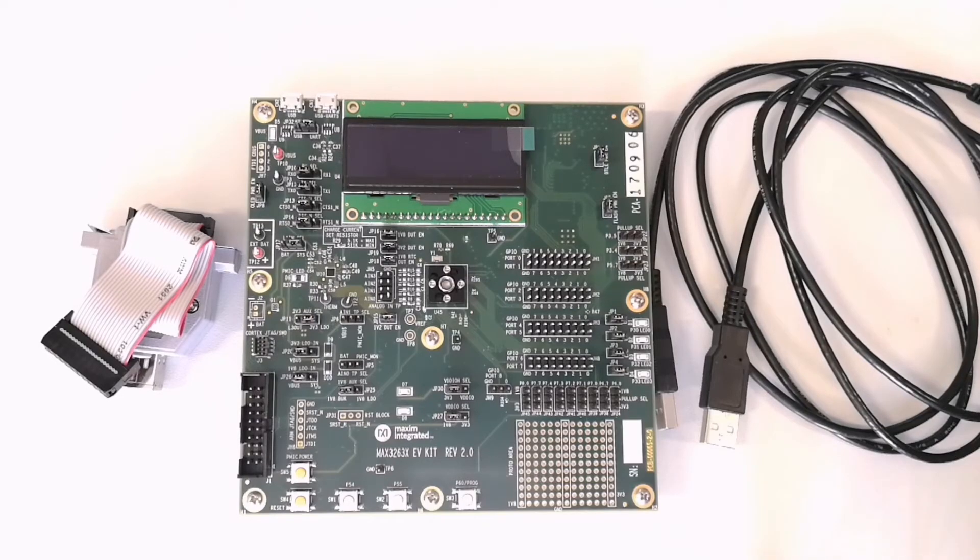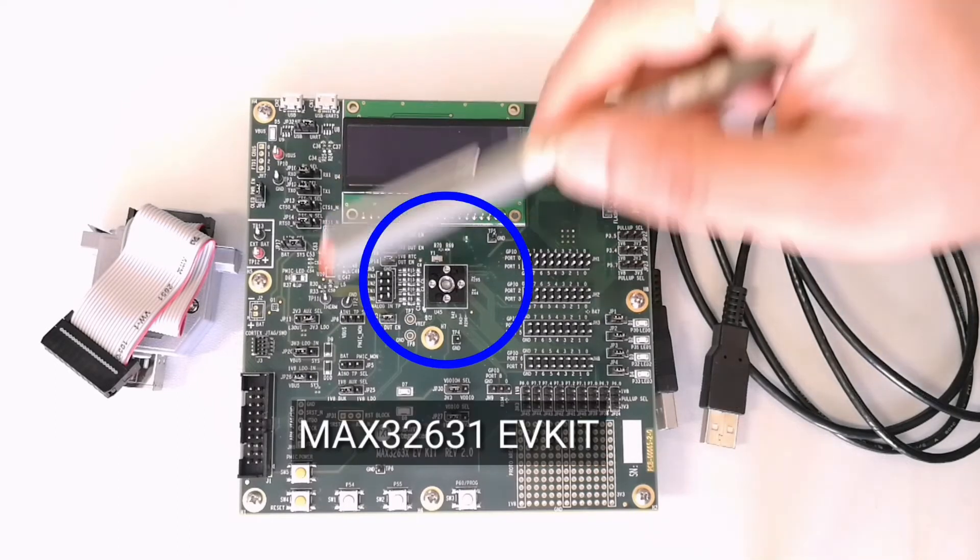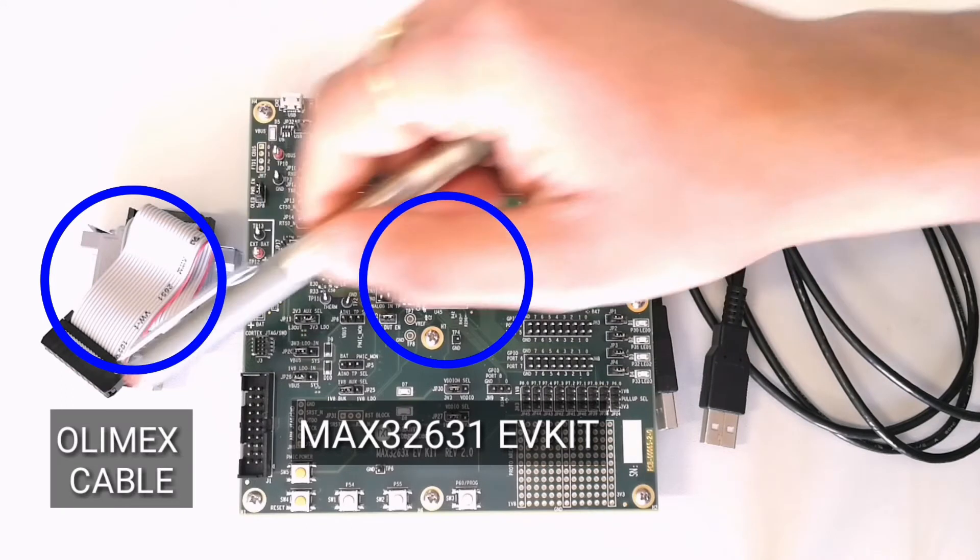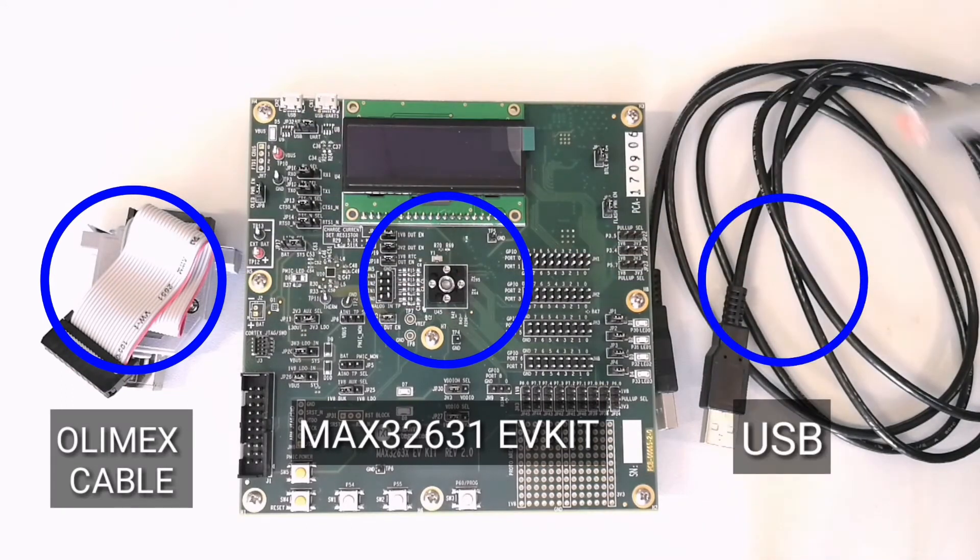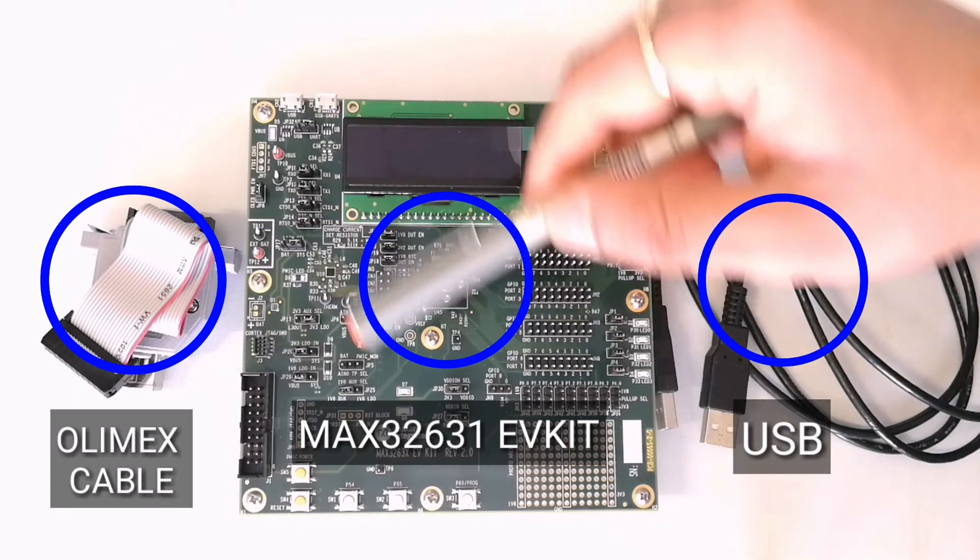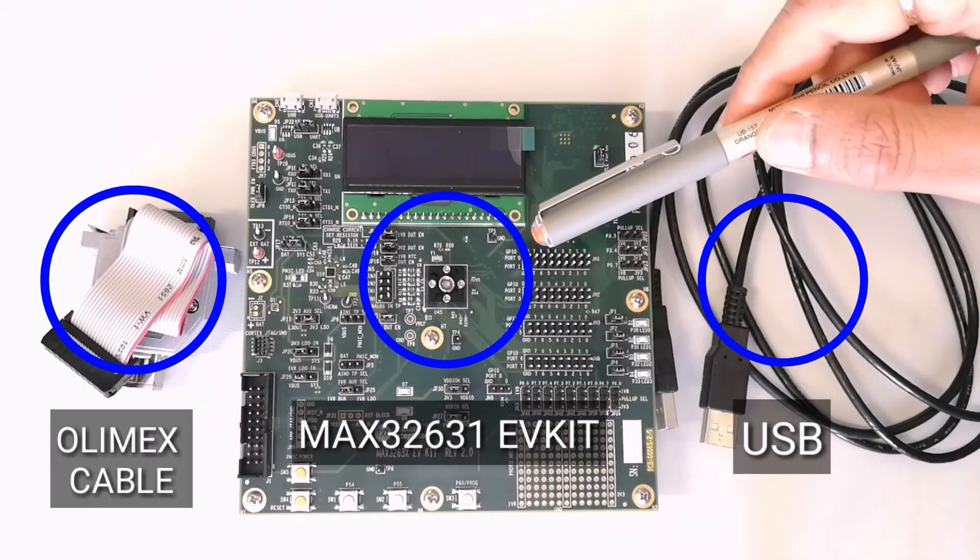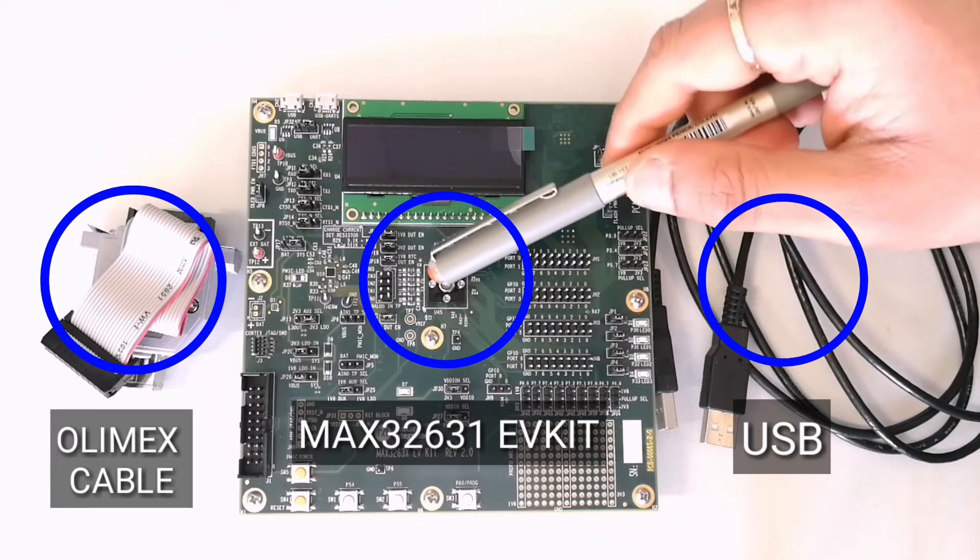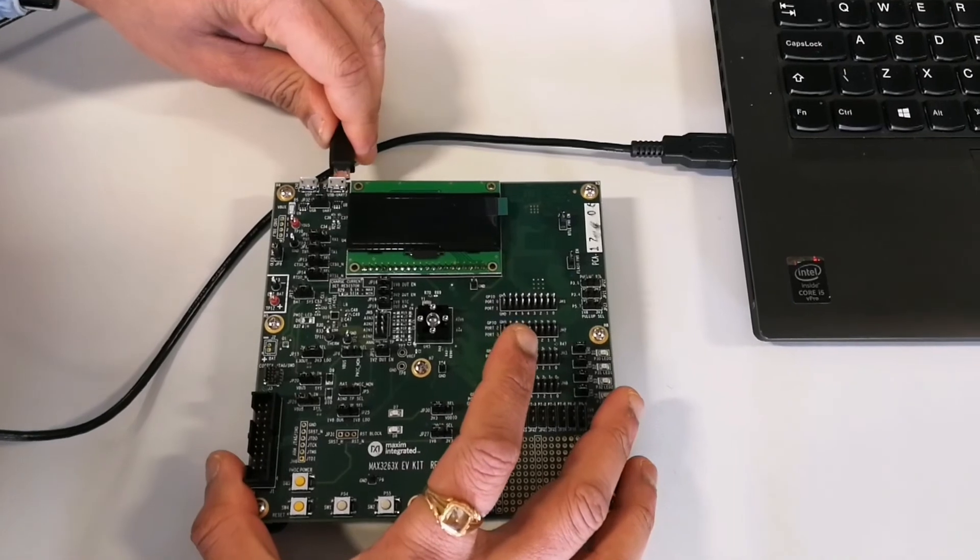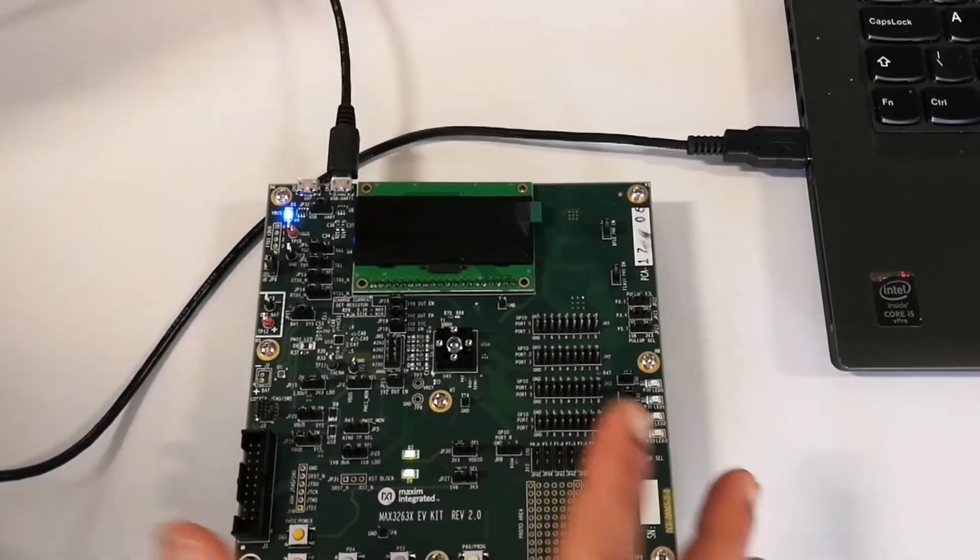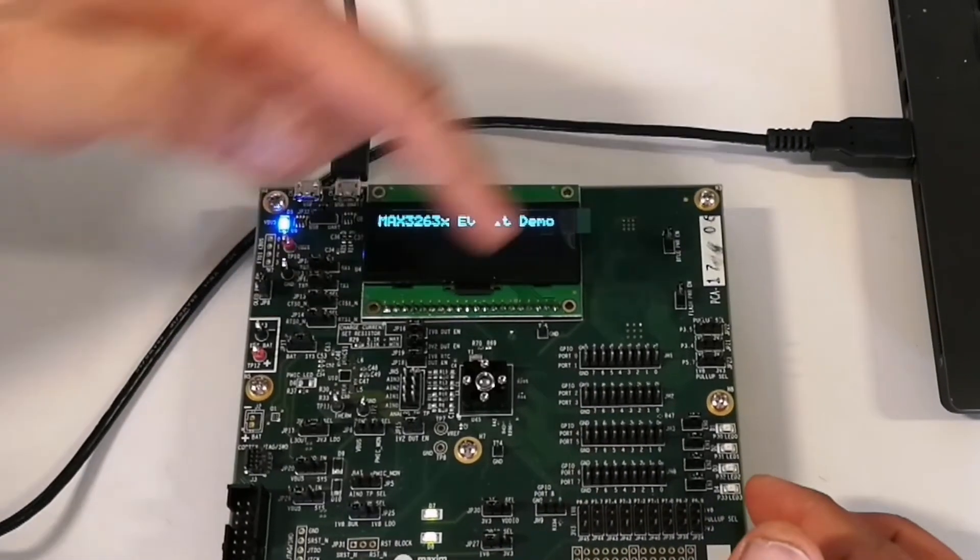Here's what you have got: the MAX32631 EV kit box. Open the box and you'll see the MAX32631 EV kit, Olimex cable, and a couple of USB cables. The EV kit comes with pre-installed jumpers and the MAX32631 already inside the socket. Now connect the USB cable to the power and you see the pre-programmed demo.